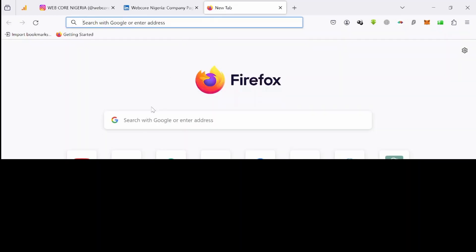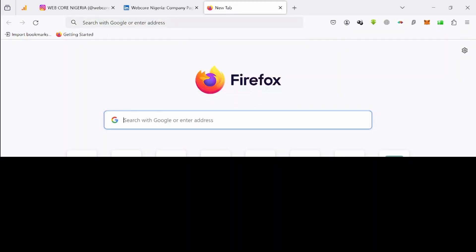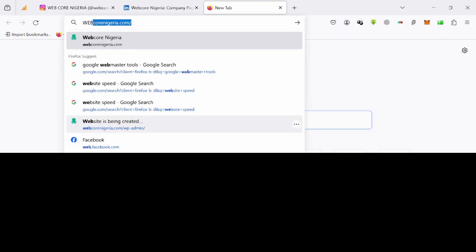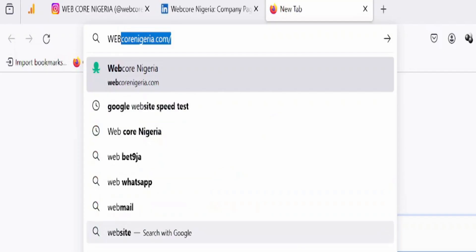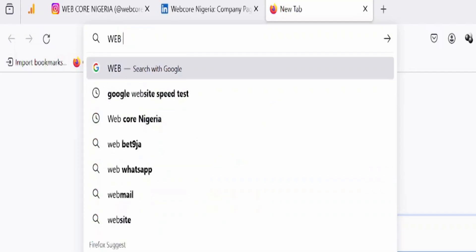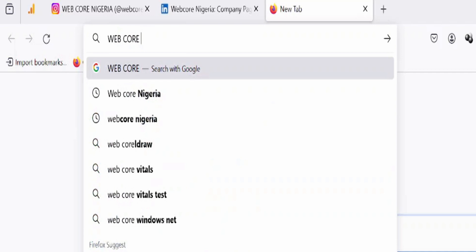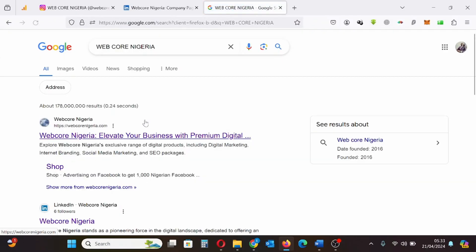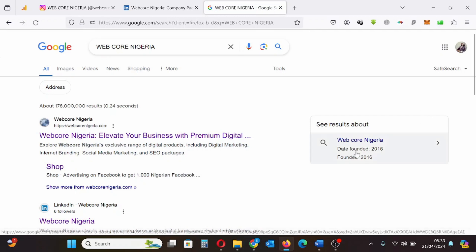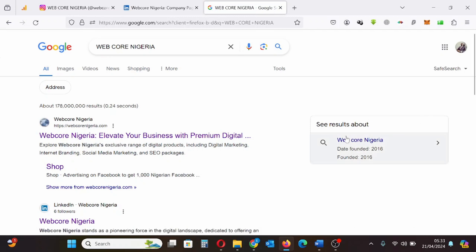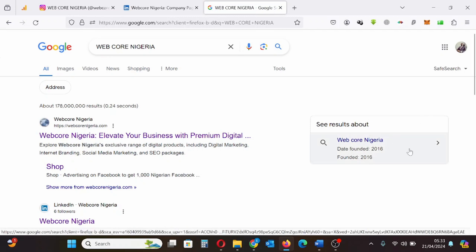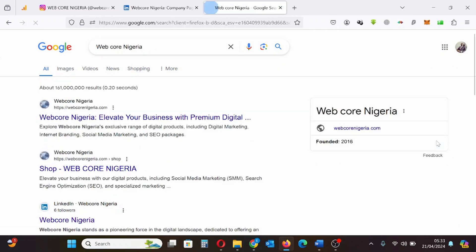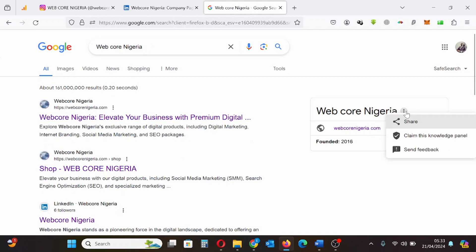Right now I intend to claim the Google knowledge panel that belongs to my company, my brand, and my business. Make sure you are logged in to your Google account before you start this process and ensure you store the information you intend to use in one place.